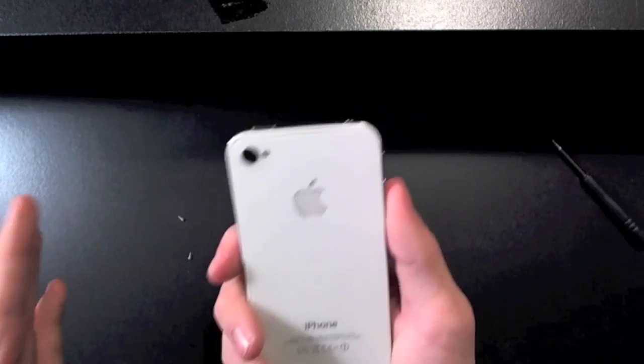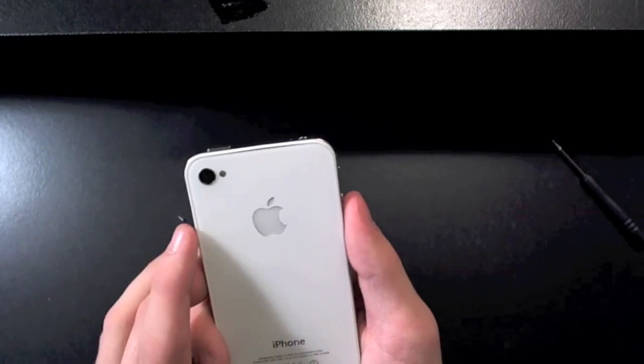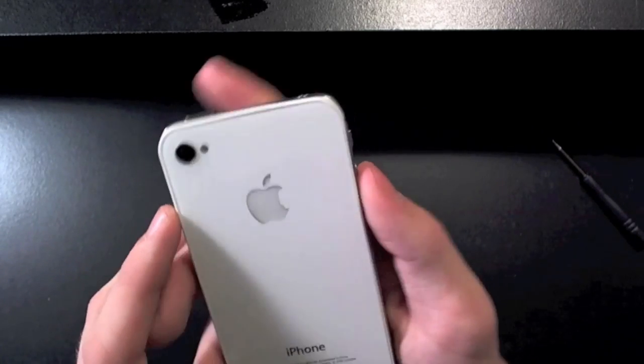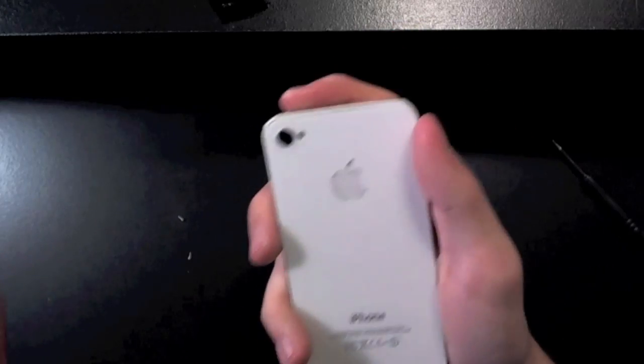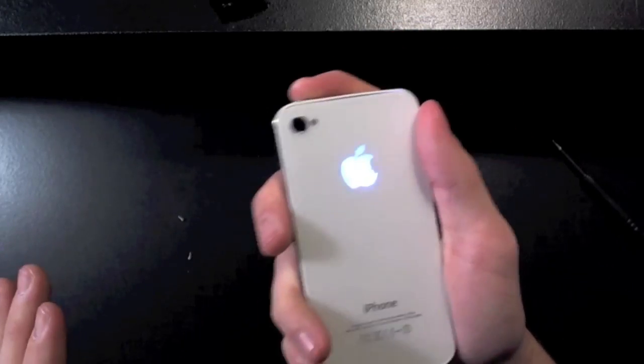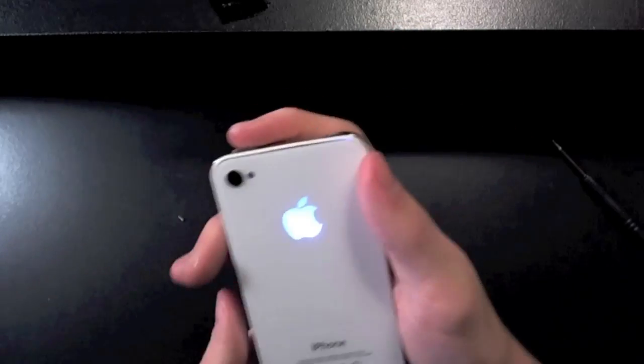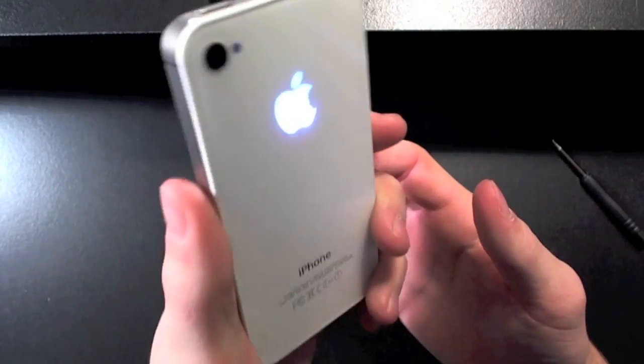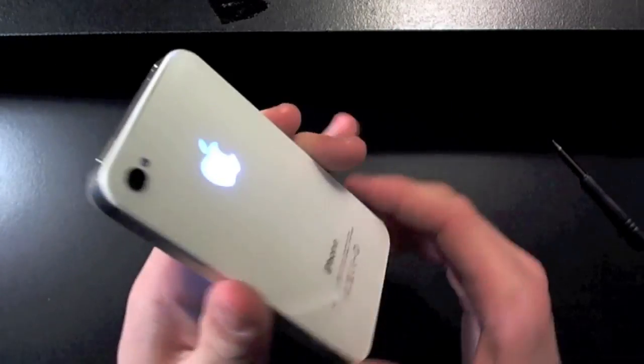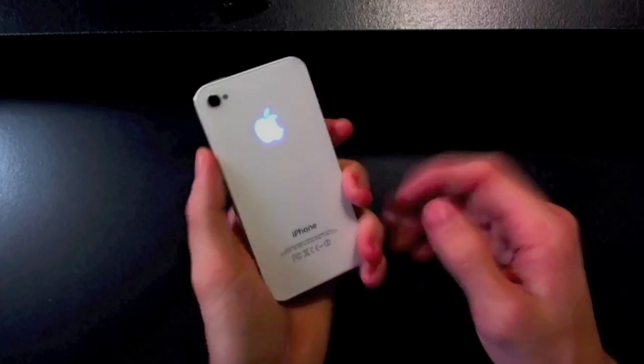But there are ways around this if you just block off that section right between the flash and the camera with maybe some black electrical tape or something like that. You can stop that from happening, but that is another major downside of this modification for your iPhone.